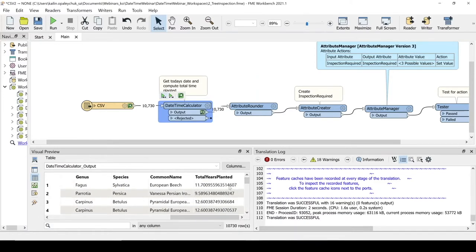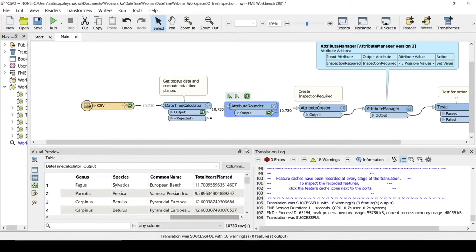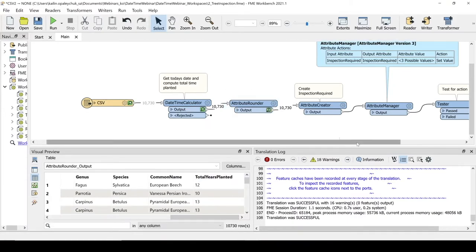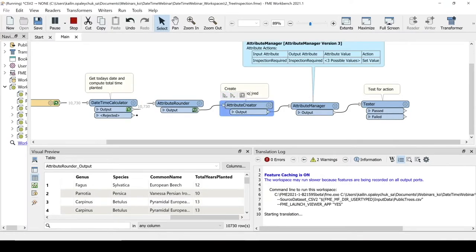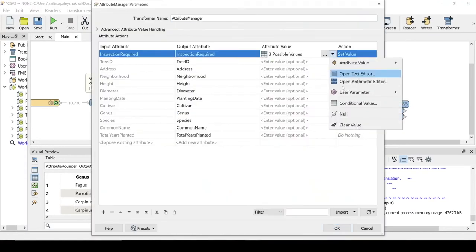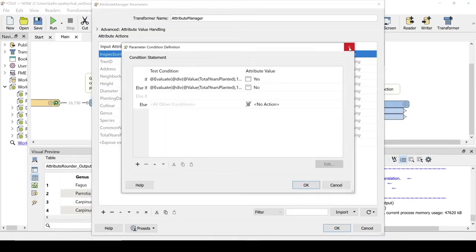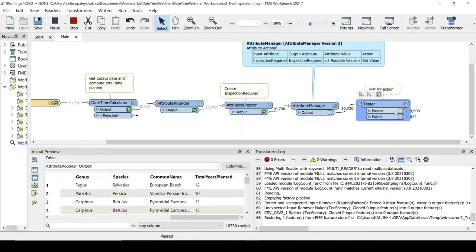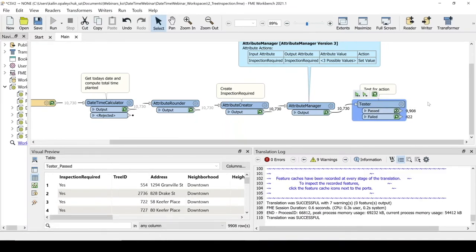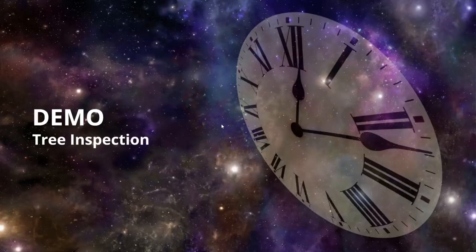The next steps create an empty attribute to hold a simple yes or no for 'inspection required.' An Attribute Manager is used to test conditional values: is the tree planted for more than 10 years, yes or no? There are obviously a lot of trees to be inspected. We could write results to a file or ArcGIS Online feature service, or write it to a report and email it out to our tree inspectors.